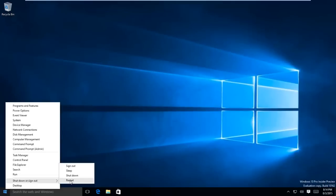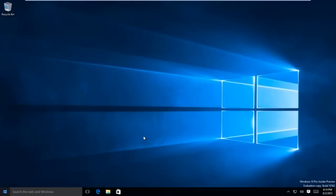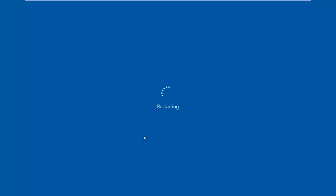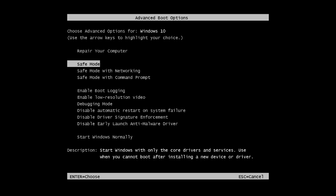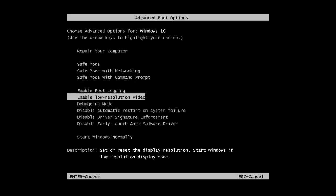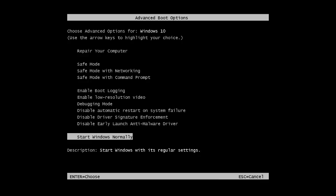Now restart your Windows and start tapping F8 key after the POST screen. You will be presented with Boot Menu, and here you can choose the desired option.